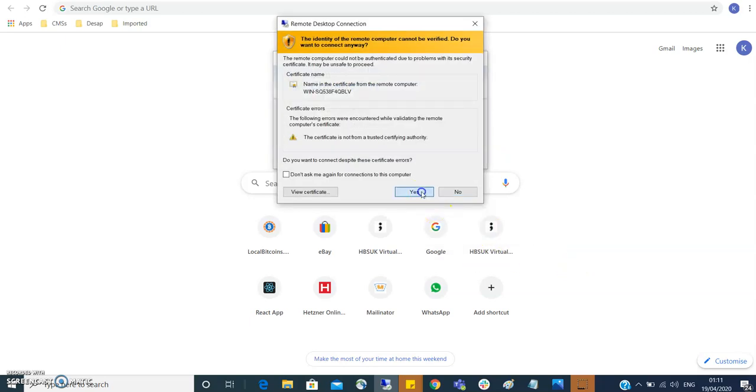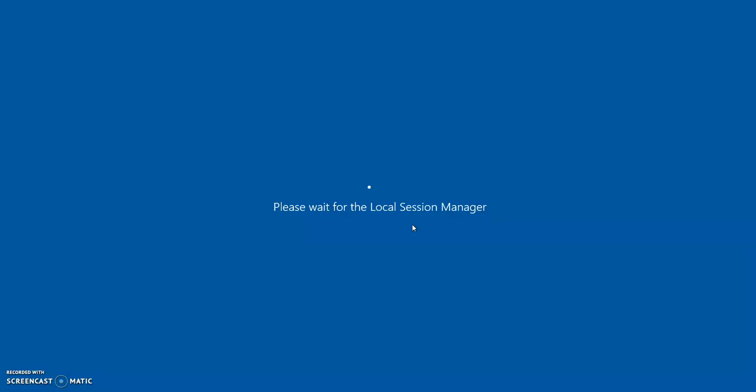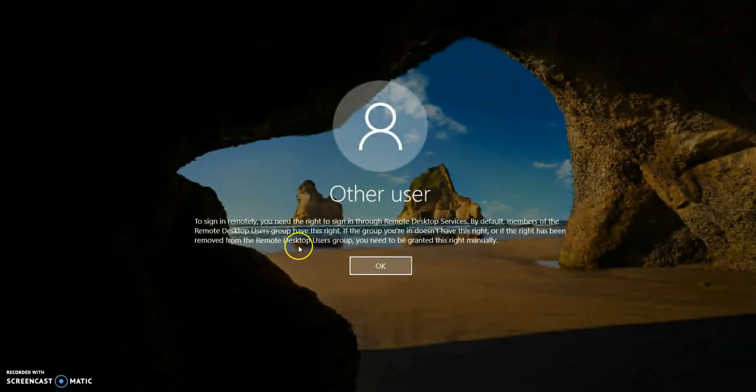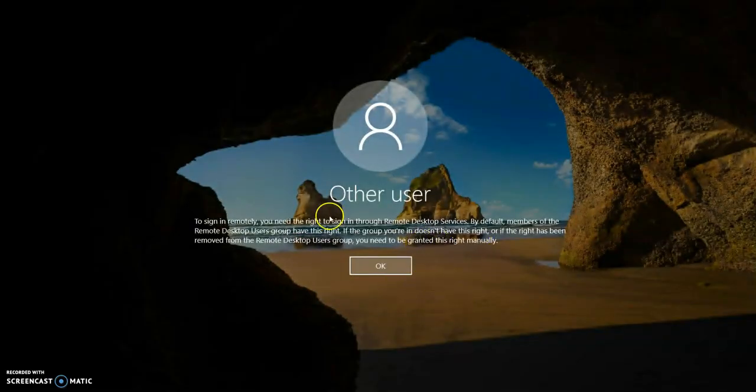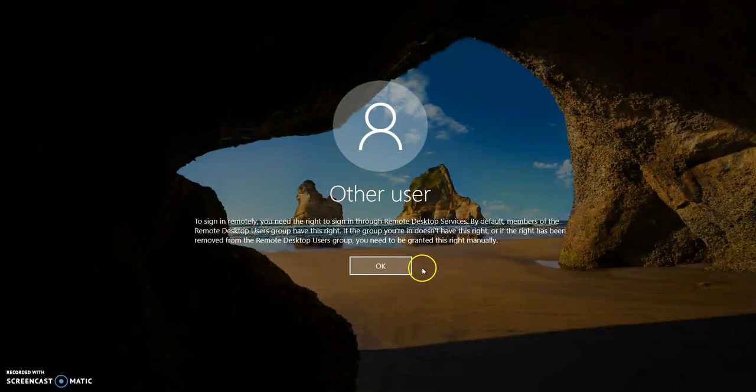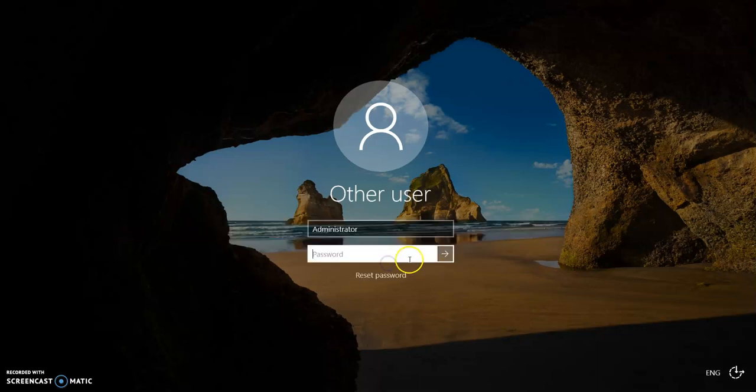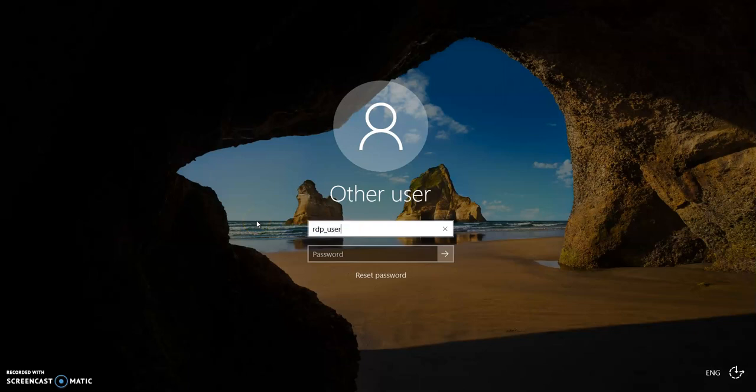So you have to give it the port number, and now it connects. But remember, we also changed something else—administrators cannot log in. That's why it's telling you it's failed to log in, because admins cannot log in. So now you need to log in with the different account which we did, which was RDP_user.